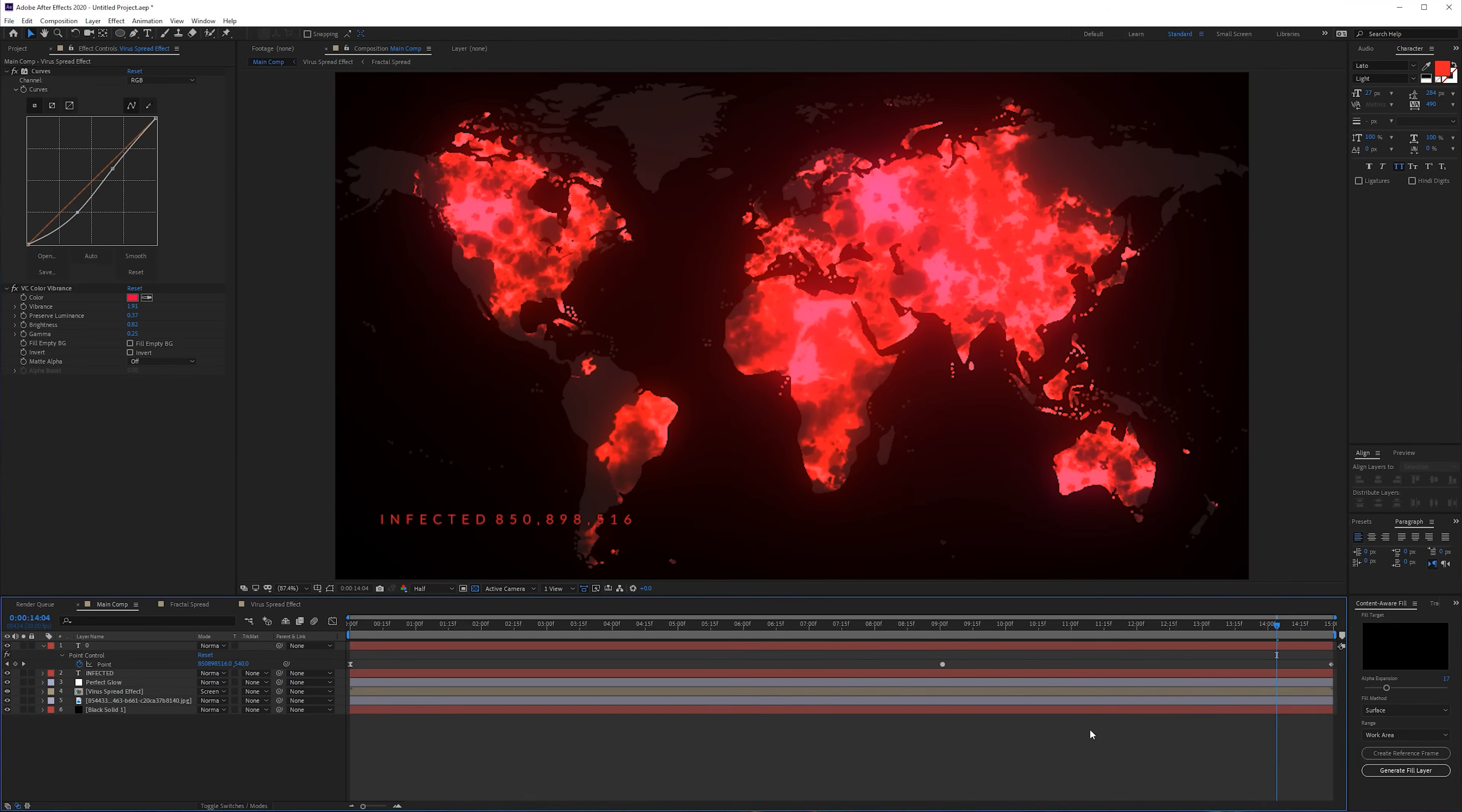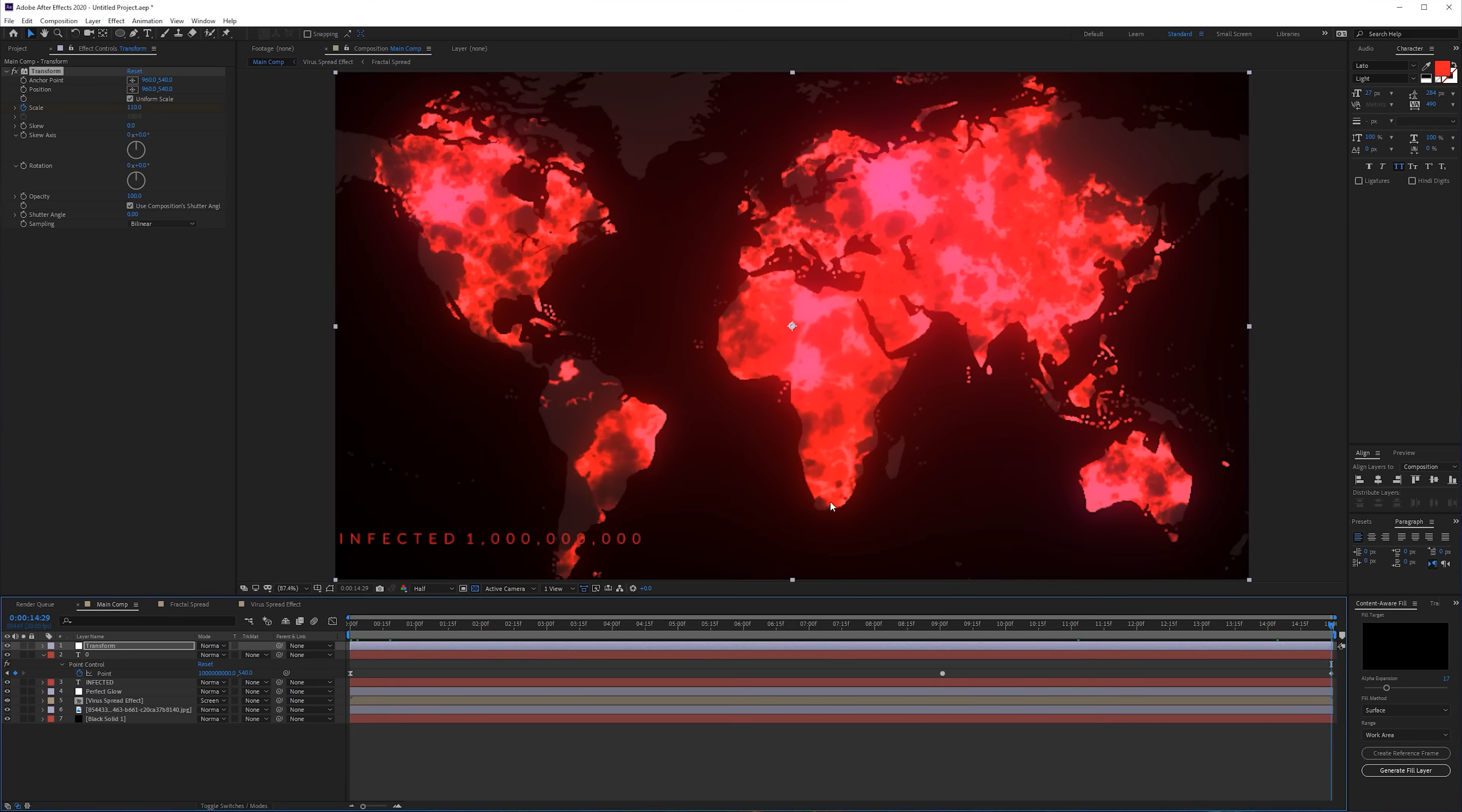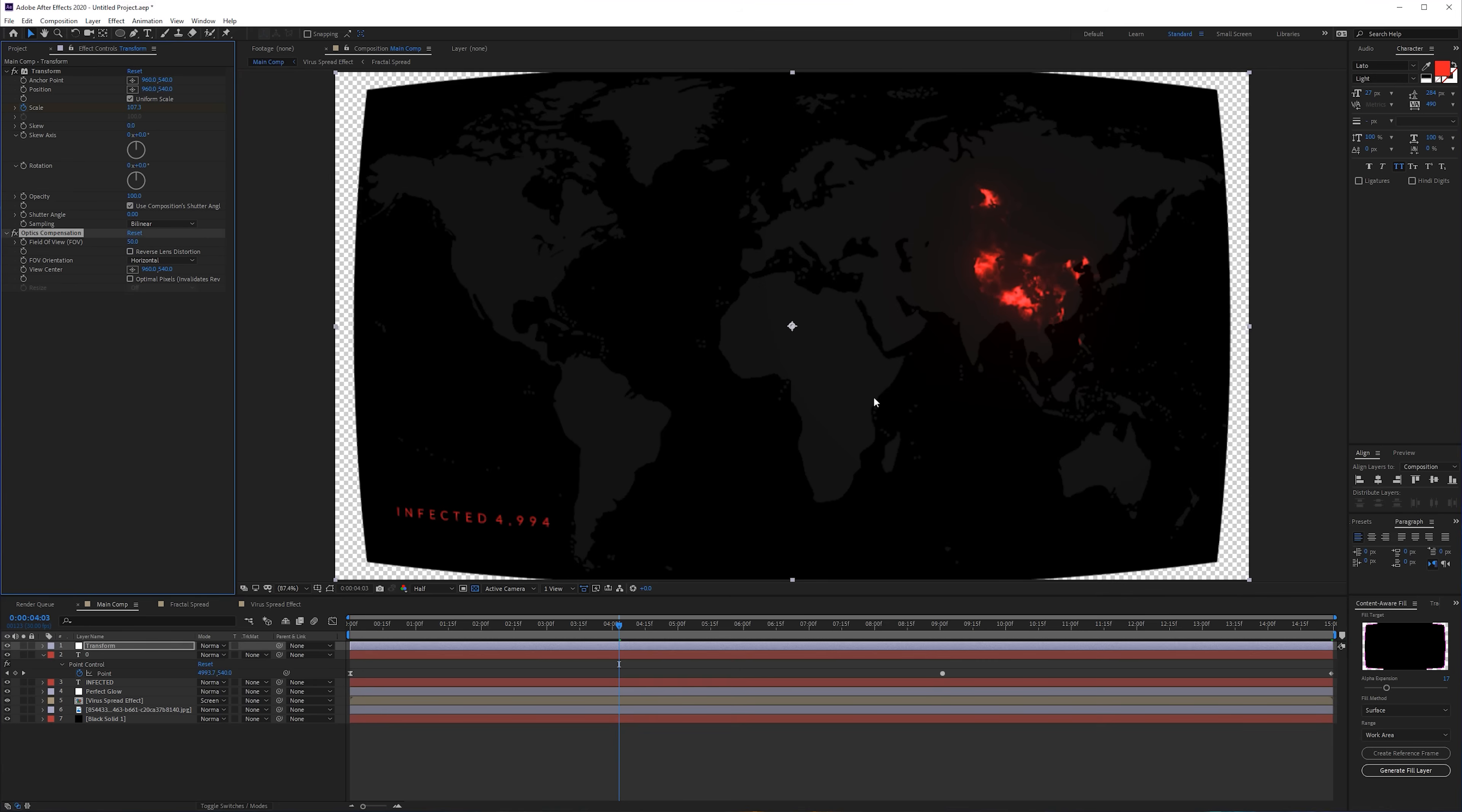Another thing that I've done is just add an adjustment layer and here I added a Transform. Zoom until 110, click on the keyframe, go all the way till the end, zoom out till 100 so we have a small zoom out. We can also add an Optics Compensation, apply that, and maybe 25 or 50.